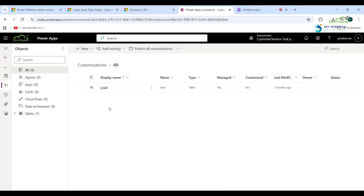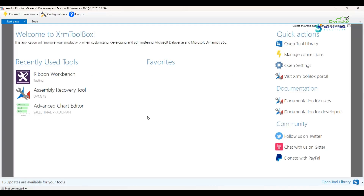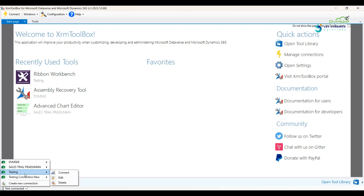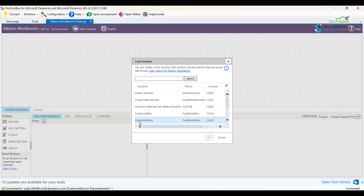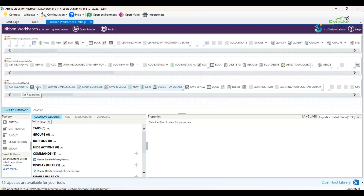Now to add a Display Rule, open XRM Toolbox. First connect it to your Dynamics 365 environment — create a new connection, but I have already created one named Testing. Click Connect, and it connects to the Dynamics 365 CRM solution. Now click on Ribbon Workbench under recently used tools, select the solution I created named Customizations, click OK, and once Ribbon Workbench opens, find the Delete button in the form area.